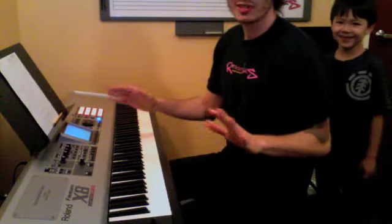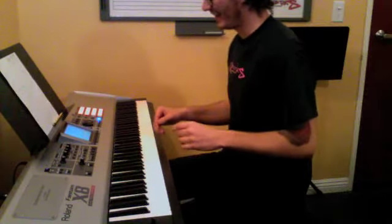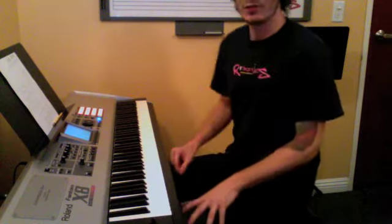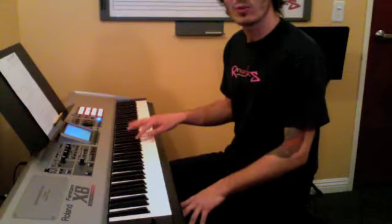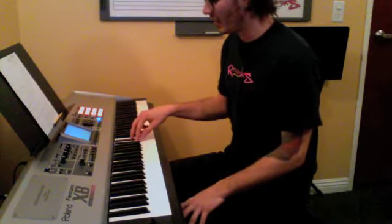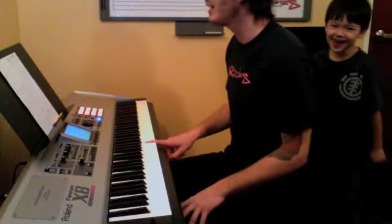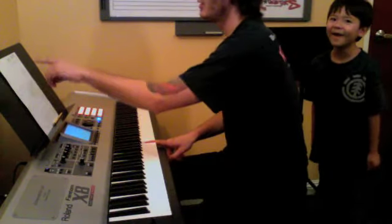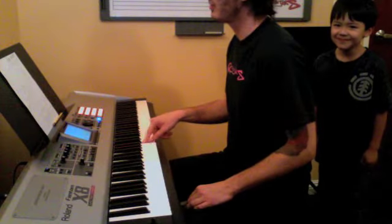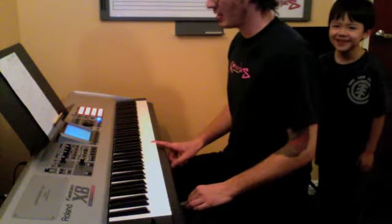We learned where middle C was on the piano. If you find the set of two black keys, one, two, in the middle of your piano, you go down a half step to the first white key. It should be on your keyboard, on your piece of paper. That is middle C.